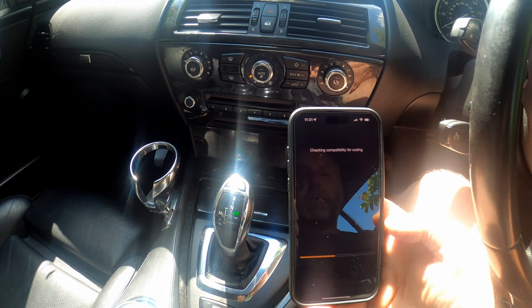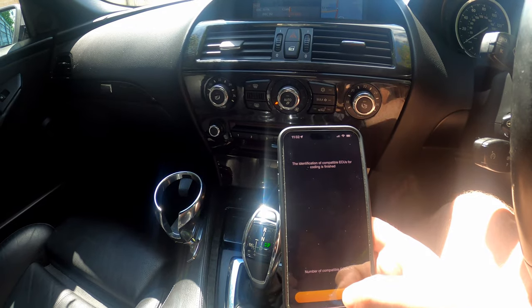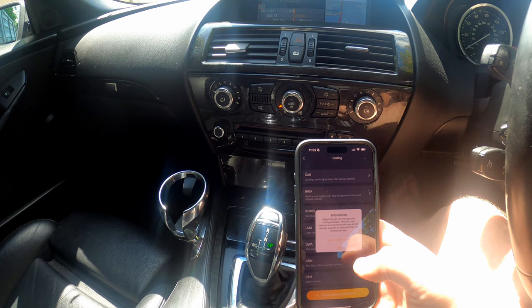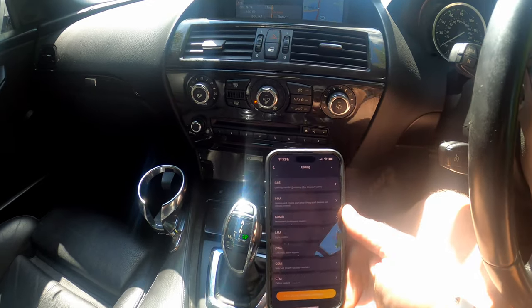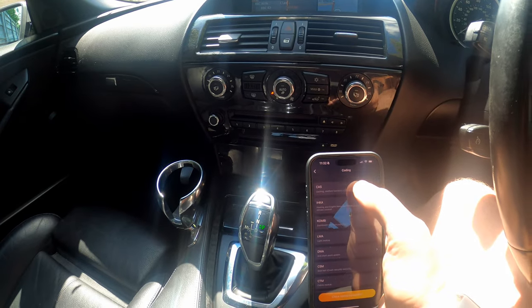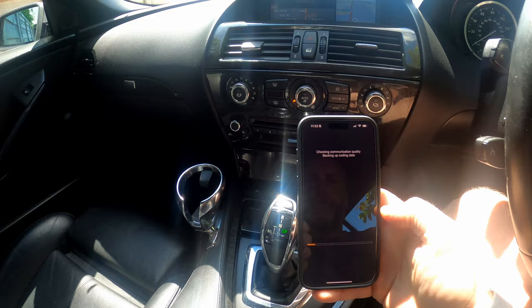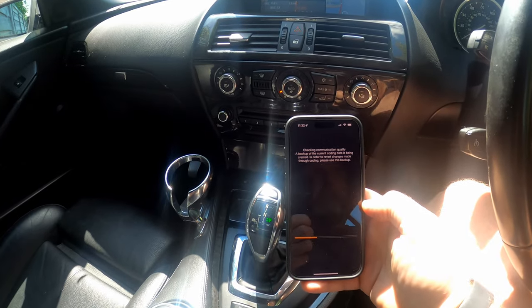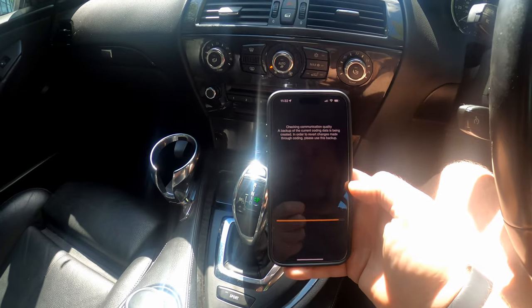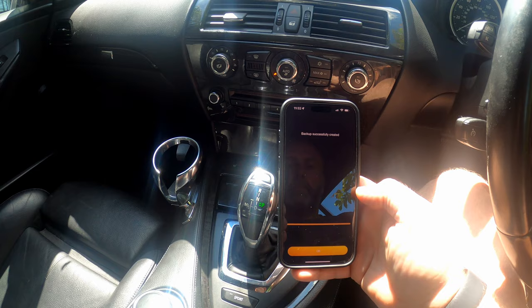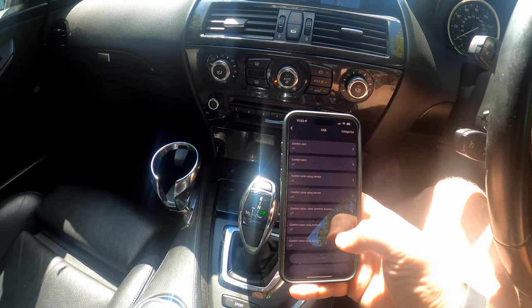This takes a little while so I'll skip forward. Here we are — number of compatible ECUs: 12. That's how many different ECUs the car has that are capable of being programmed using this app. For the beeps on the key, what we're looking at is the Comfort Access system. We read out the car's data, and now it's creating a backup of the Comfort Access system so that if we had any problems we could restore the backup. Backup successfully created.